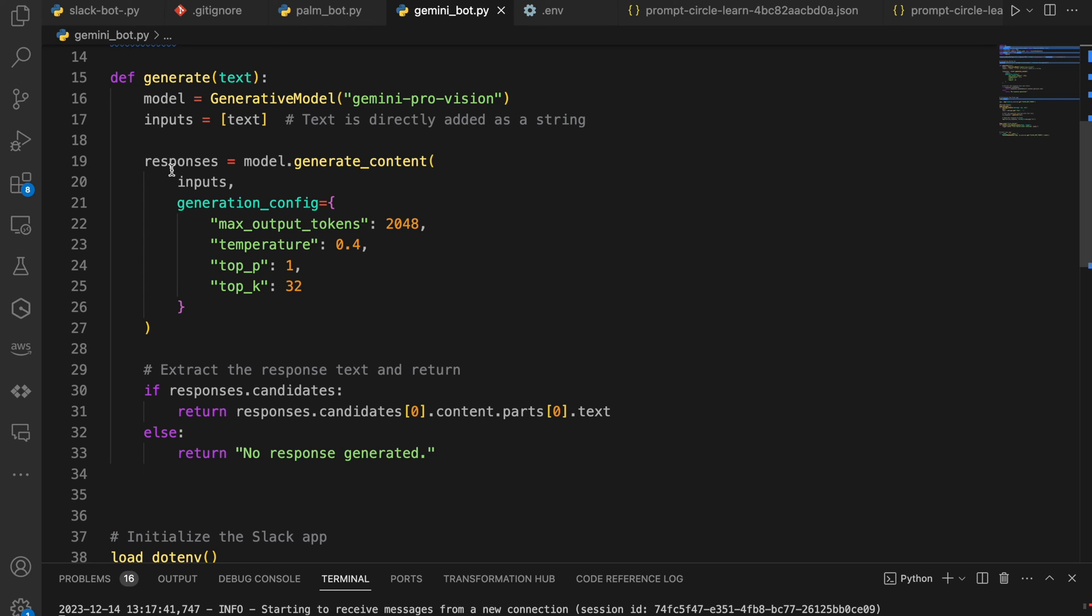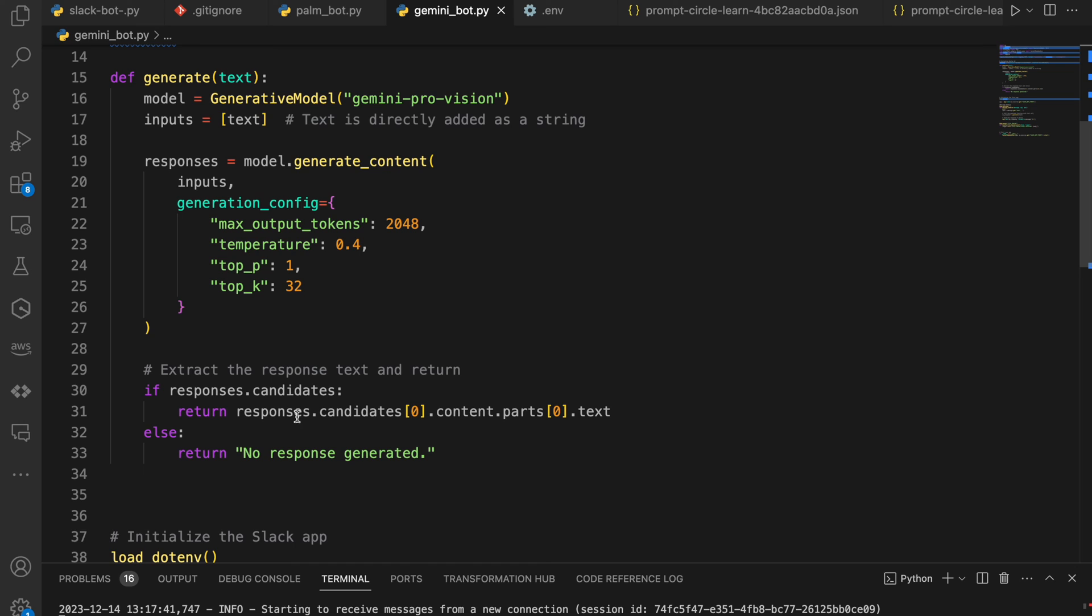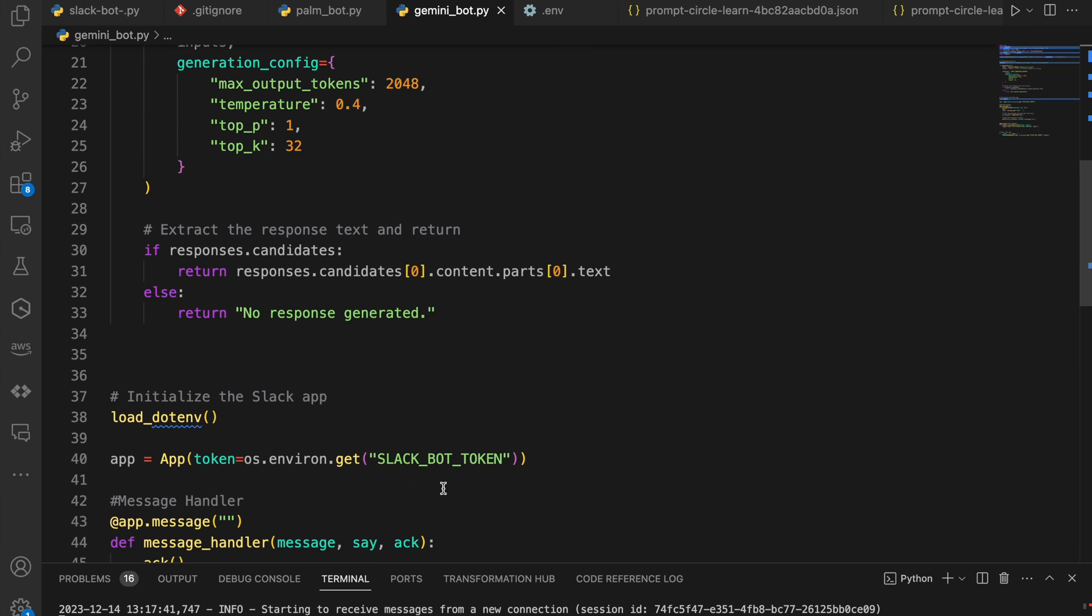In terms of how we kind of use this, we pass these inputs over to the model. And then we pass some of our configuration items. So number of output tokens, temperature, things of that nature. So very similar things that you see in OpenAI. And then in terms of the responses that we get back, we're looking for the candidates.content.parts.txt. That is the actual response that we get back from the model. So we return that response.